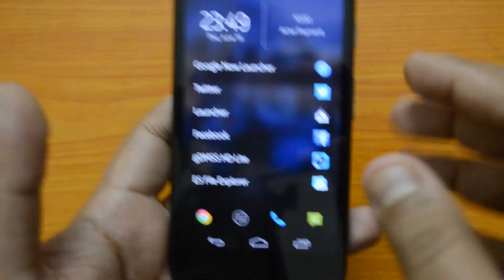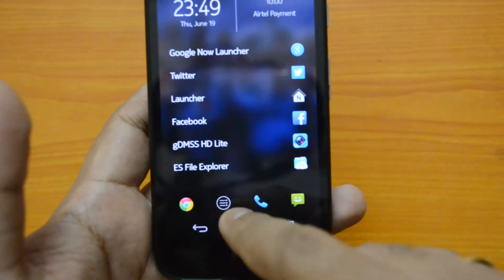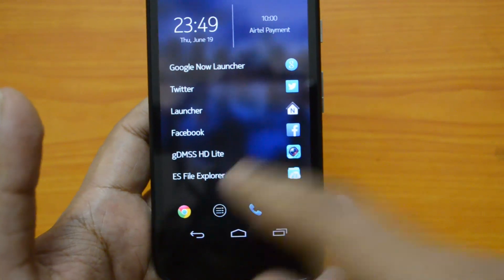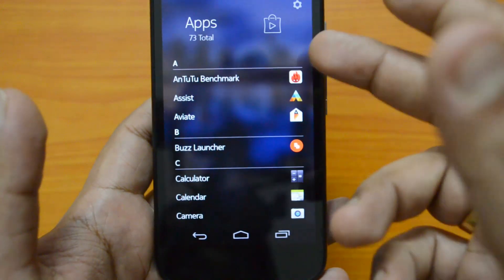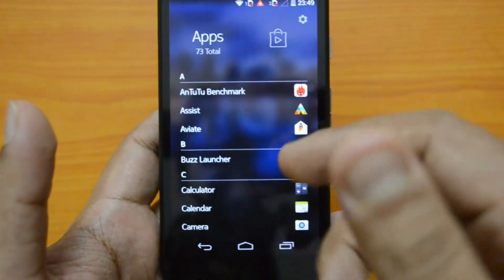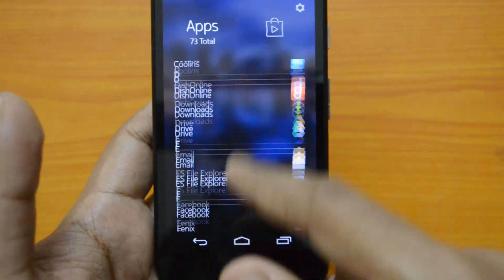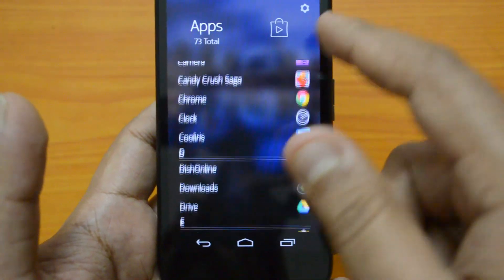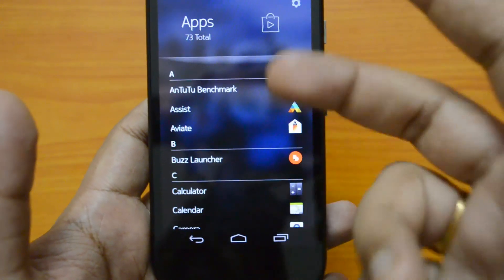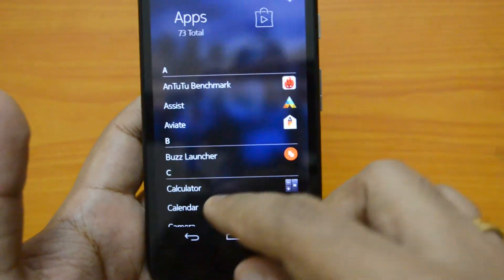Now let's look at the app drawer. If you click the app drawer, you can see all the apps are populated in alphabetical order and you can pick up any app easily using that order.